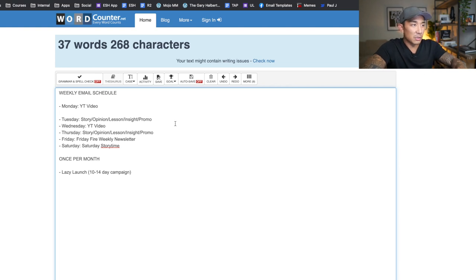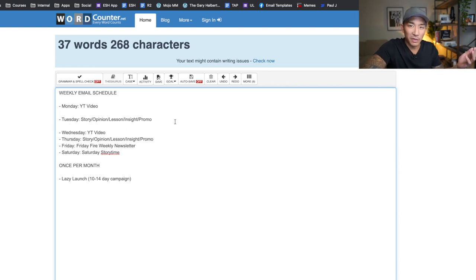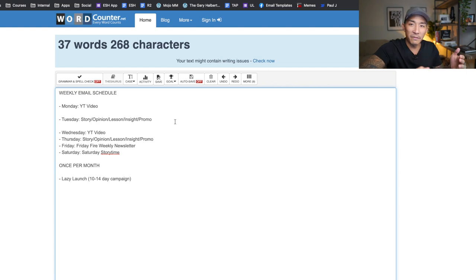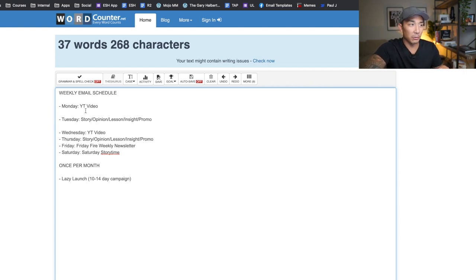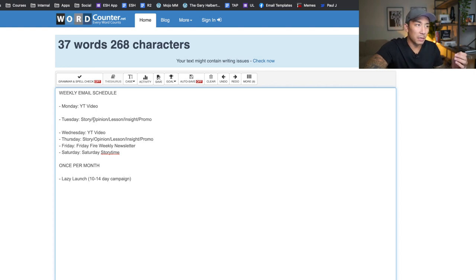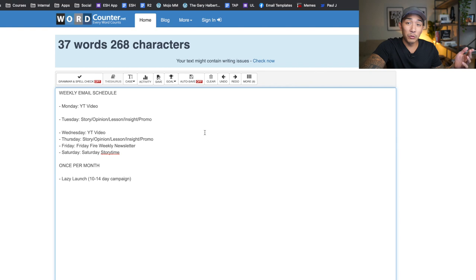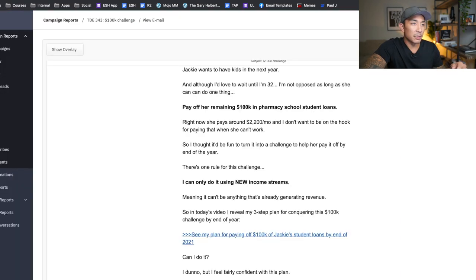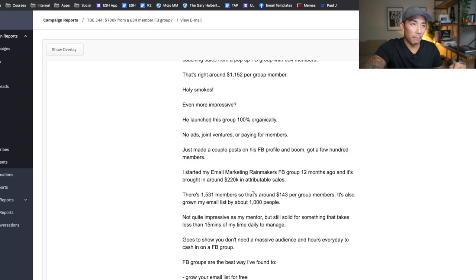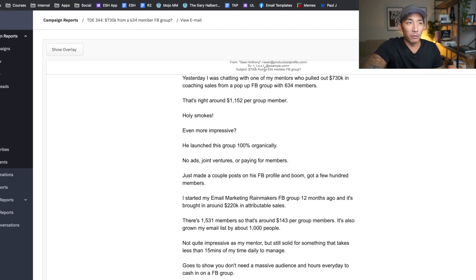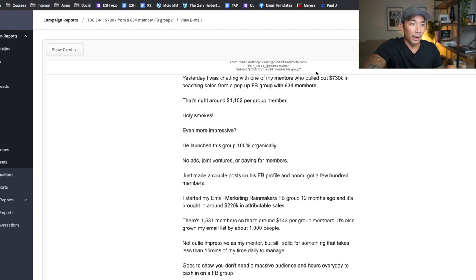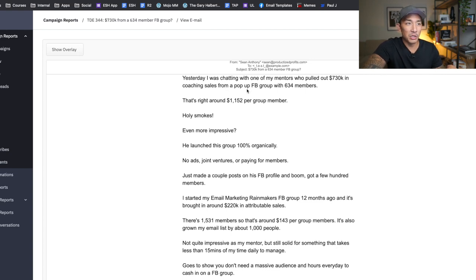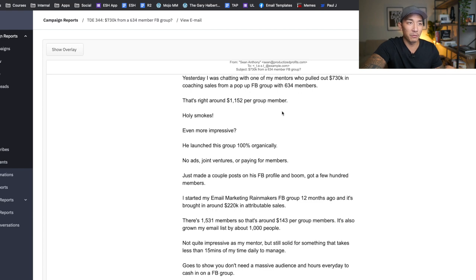Now on Tuesdays, I don't have a YouTube video. So I'm writing about whatever I'm feeling at the time. And I have a notes doc on my iPhone that helps me to plan this out. But it could be a story, an opinion on something, a lesson, an insight, or I could be doing a promotion at the time or getting warmed up for a promotion. So here is an example right here. This is about, I was testing an offer, a potential offer I'm rolling out for Facebook groups. And I did that by writing a bit of a story here. So I talked about one of my mentors who pulled out 730K in coaching sales from a small Facebook group with 634 members.